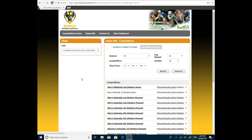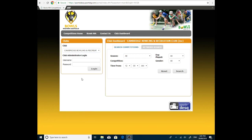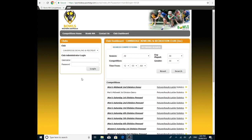While it's bringing up the area where we'll be putting the username and password, if you don't know your username and password, please contact your club's secretary. If not, give Bowls WA a ring or an email and we will try and sort it out for you.